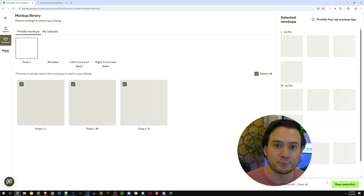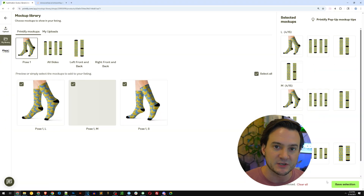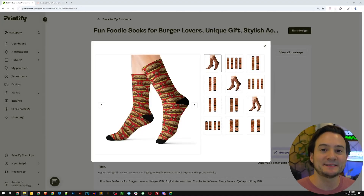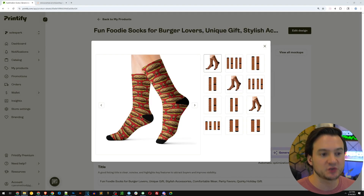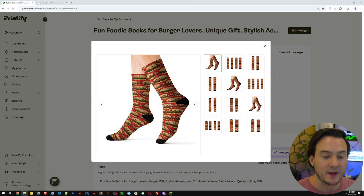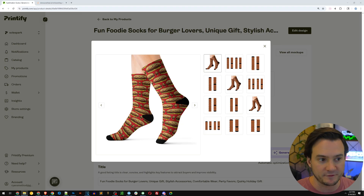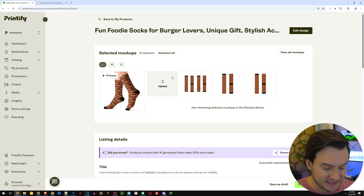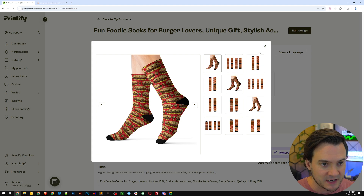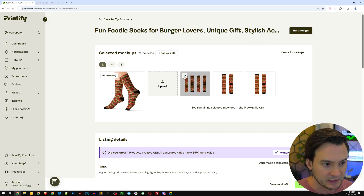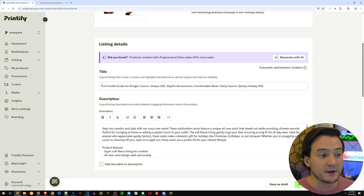I'm going to repeat this process and create a few different products before integrating them to my Everbee shop — I'll do it off camera to save some time. Adding my last pair of socks now — I just wanted to show you that we don't have to order the socks and model them ourselves. Printify's mock-up generator takes care of all of that. You can hover over mock-ups and click the little star icon to set the primary one.